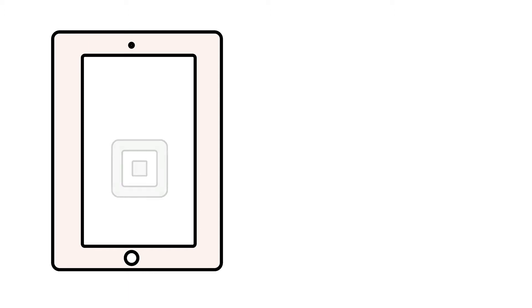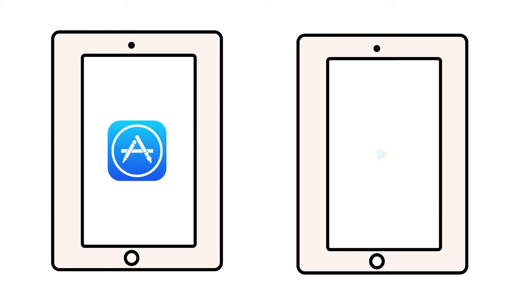Make sure you're using the most recent version of the Square point-of-sale app by heading to the App Store on an Apple device or the Play Store on an Android device.